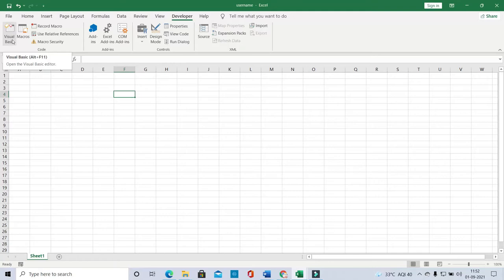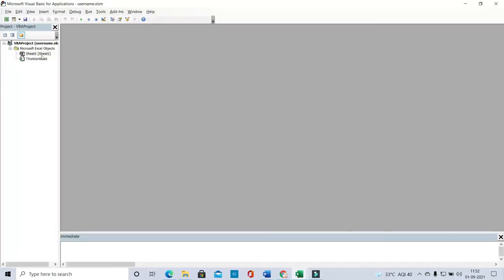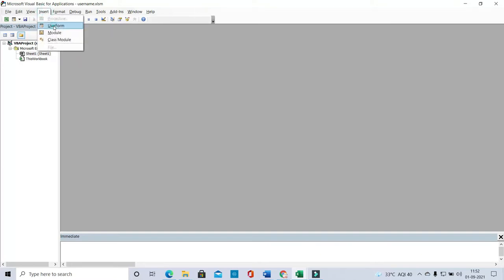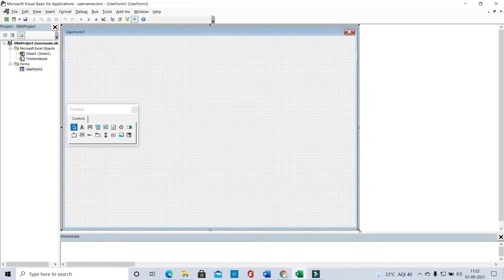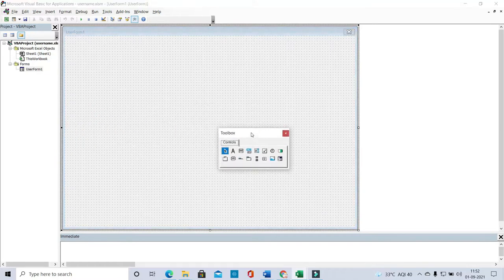Here you can see the project detail — Sheet1 and ThisWorkbook. Now I'm going to insert a UserForm. Go to Insert and click UserForm. Here you can see the UserForm design page.